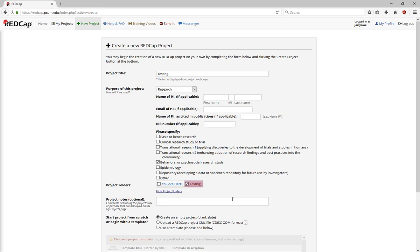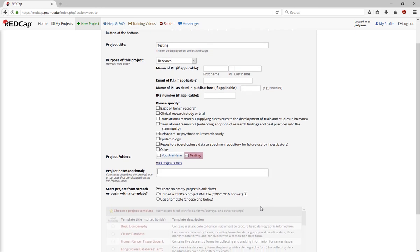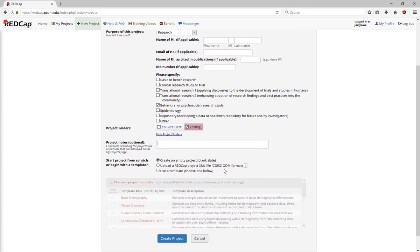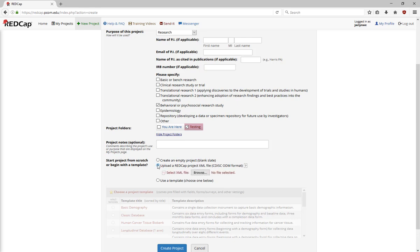Finally, you have the option to begin the project from scratch, upload a previous RedCap project, or use a template. Creating an empty project is self-explanatory. To move a project from another university's RedCap to PCOM's RedCap, download the project as an XML file, and then upload using the Upload RedCap project XML file option. This copies the data dictionary, the data, and project setup metadata.